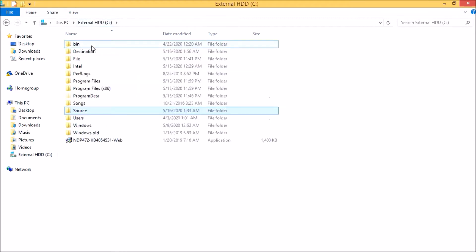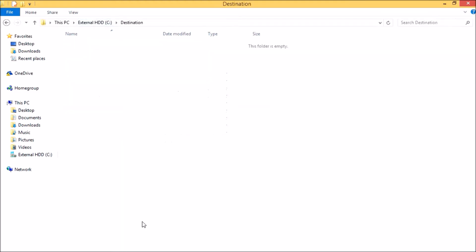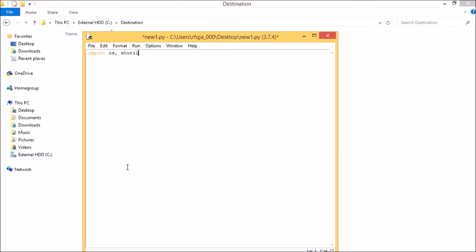Now let me show you how to write the code. We'll make the paths static: source is equal to C:/source, and destination is equal to C:/destination.